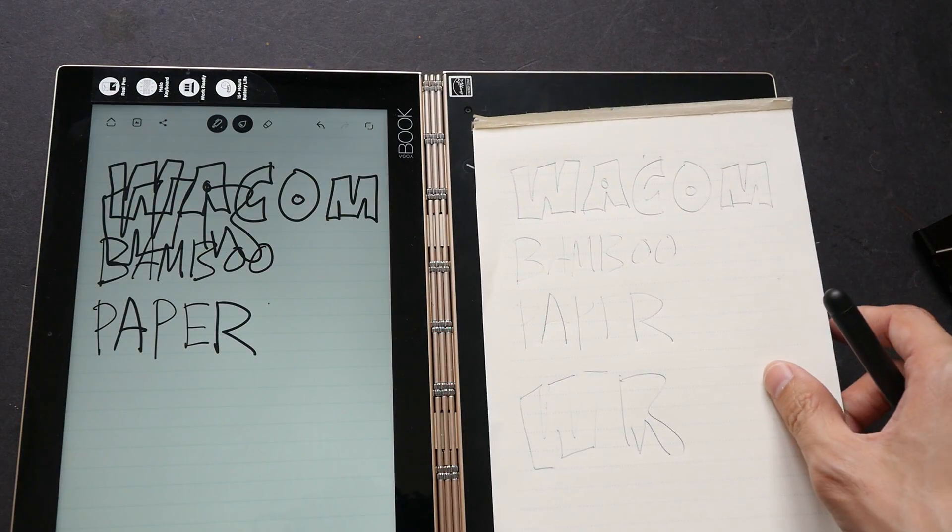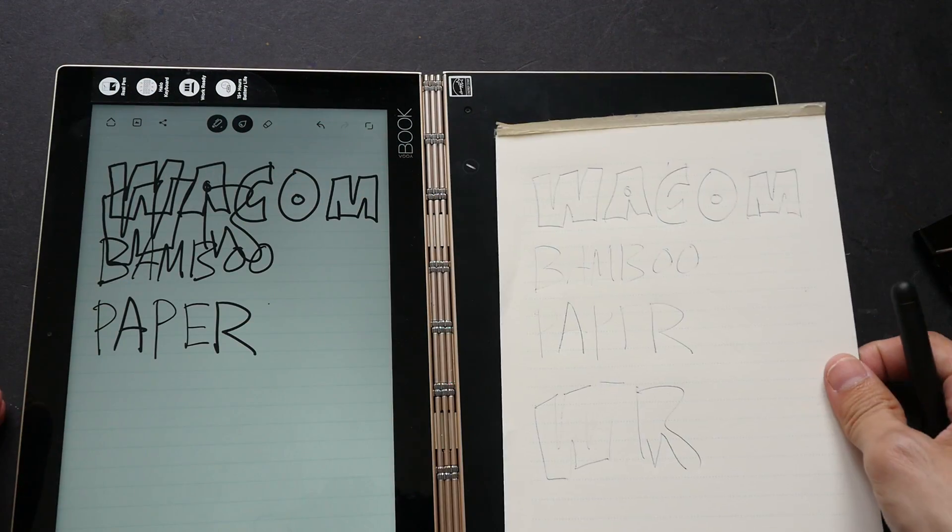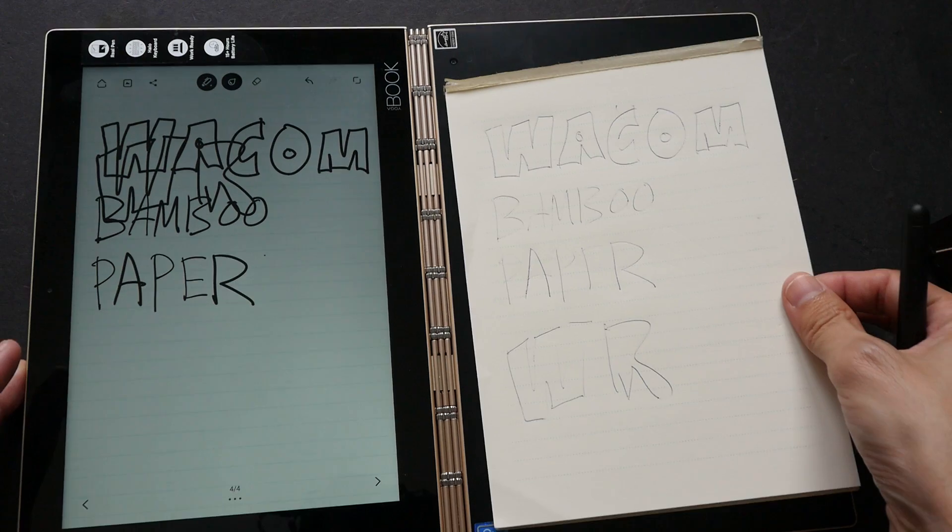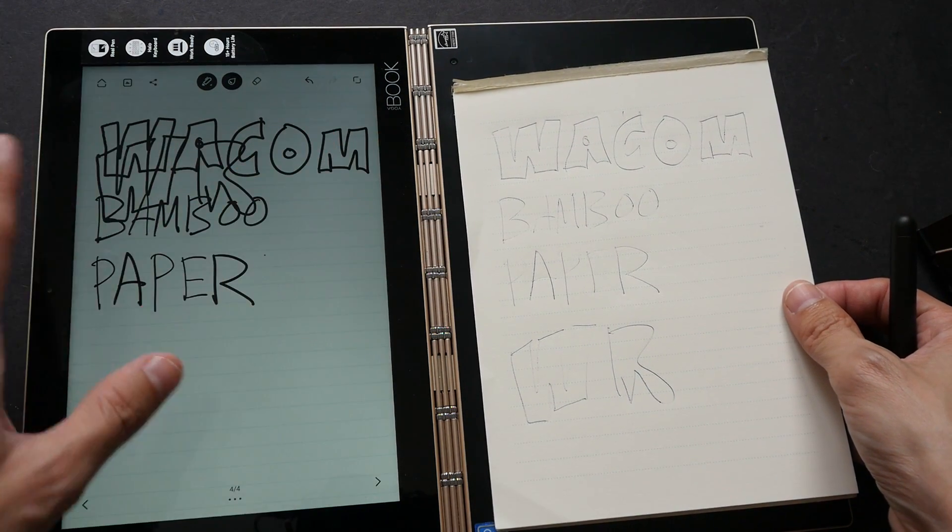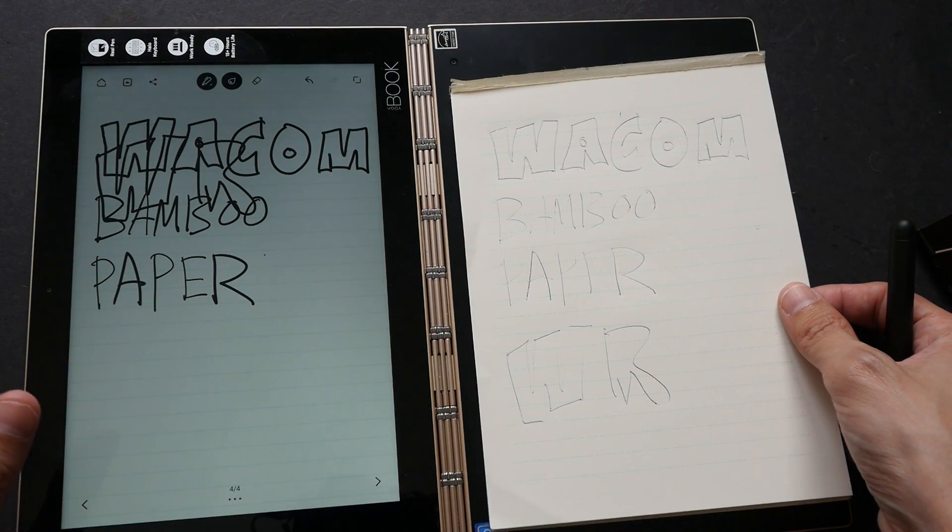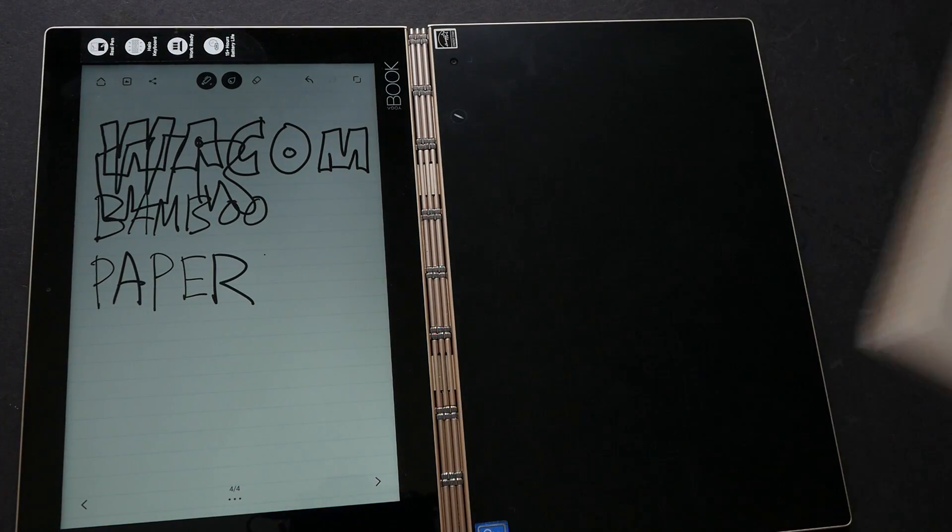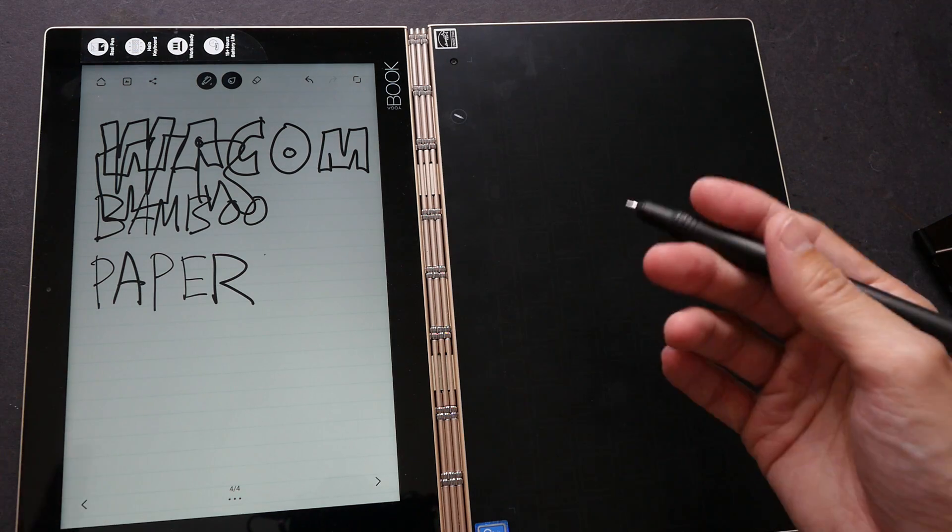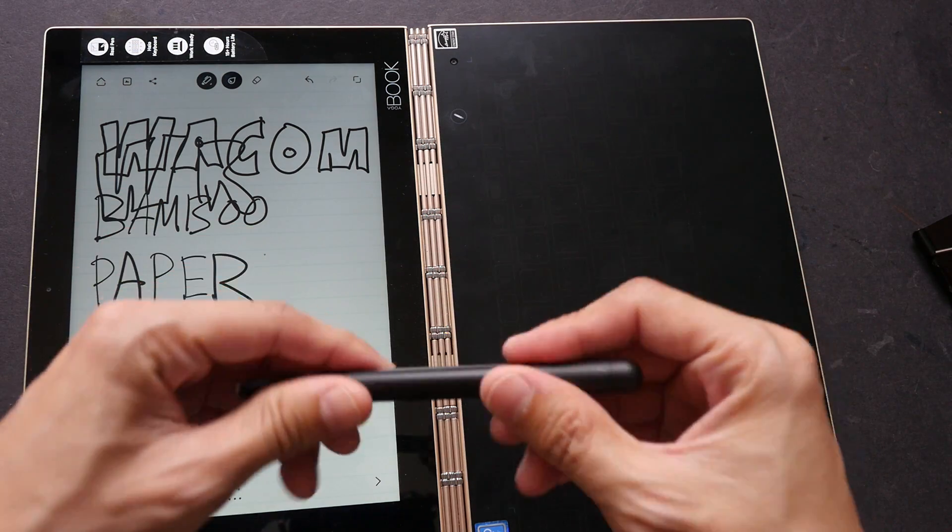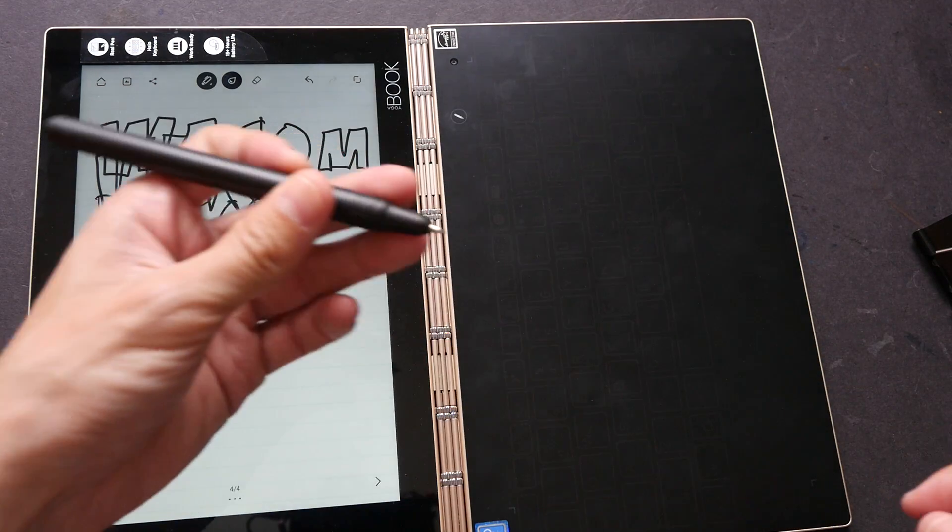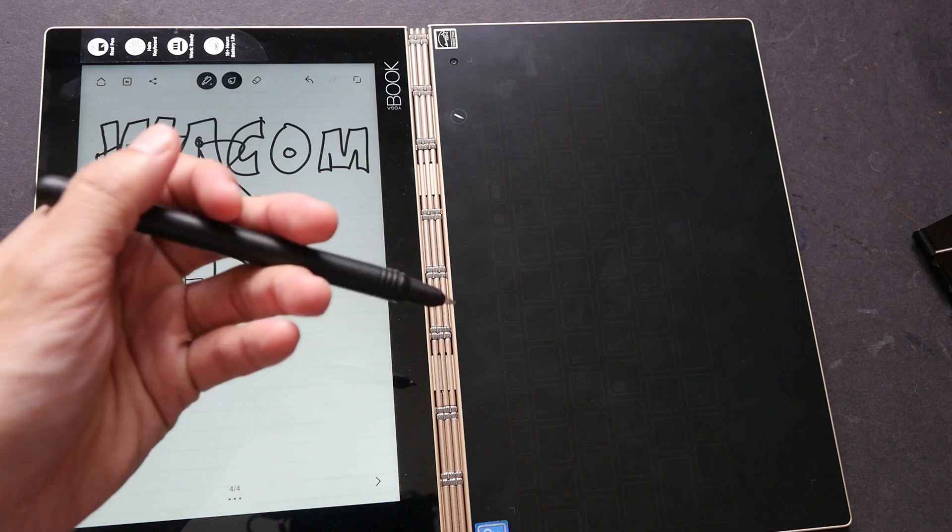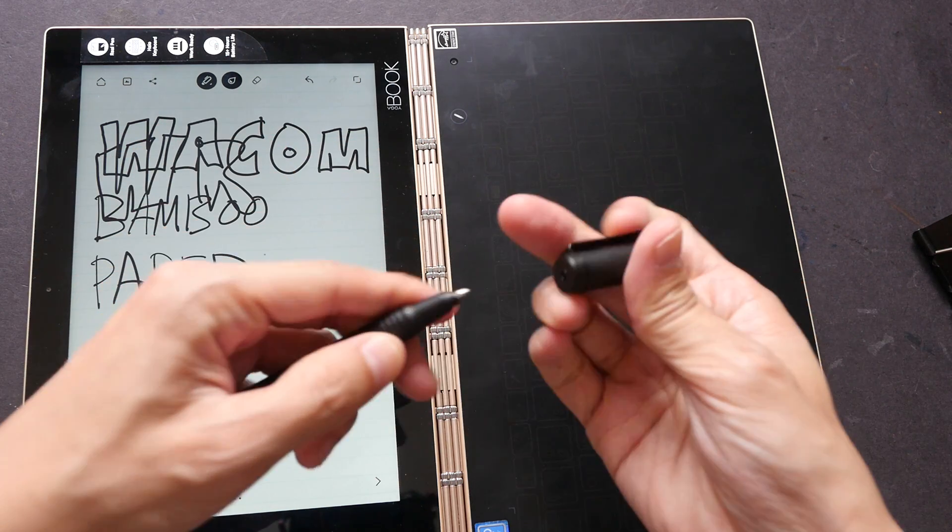So it's very important to make sure that your notebook or paper doesn't move when you're writing in order to capture what you have on the paper accurately. The ballpoint pen works very well; it's able to capture pressure very well. Let me switch over to using the plastic tip.